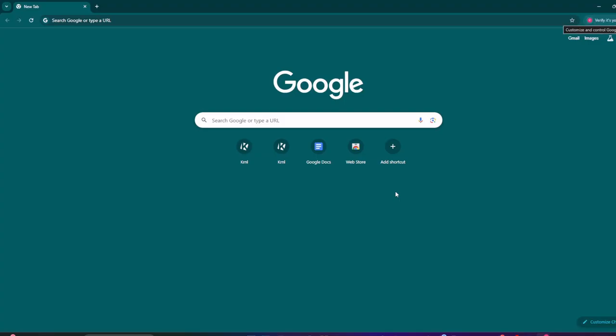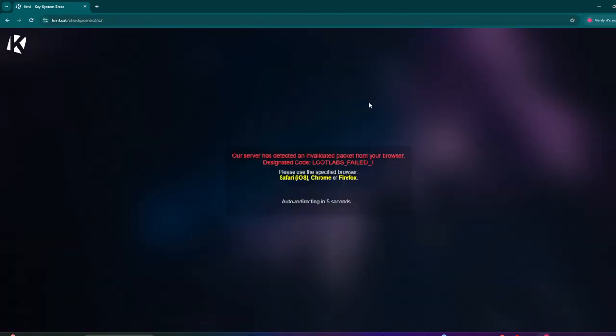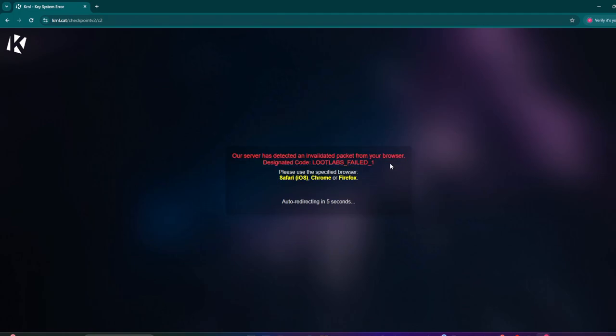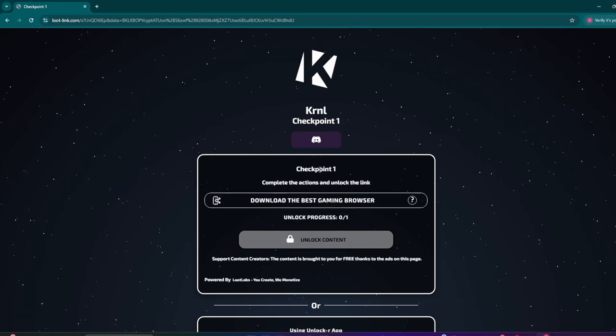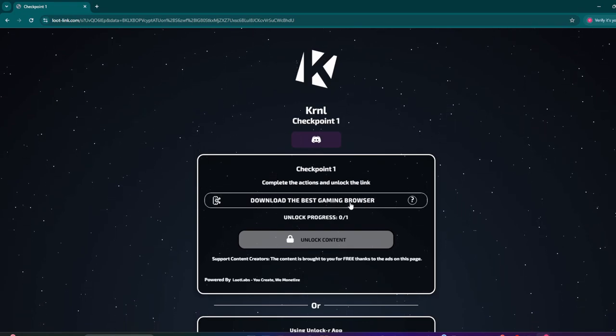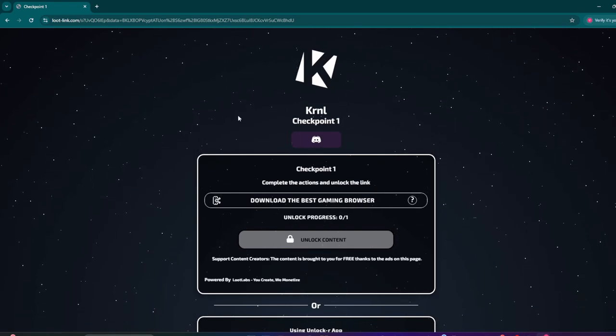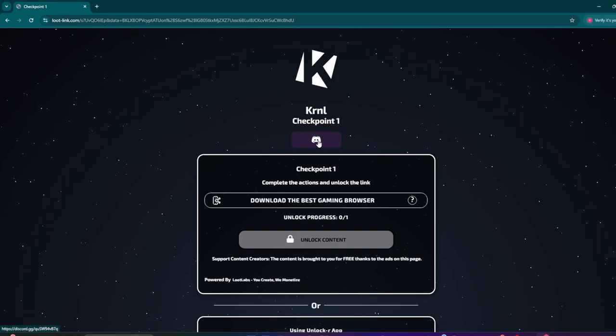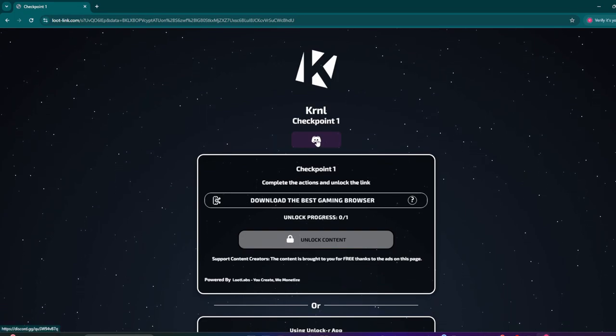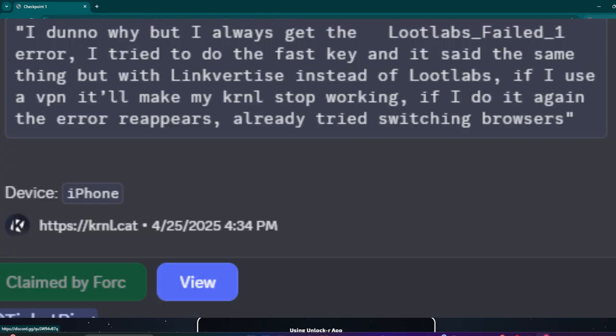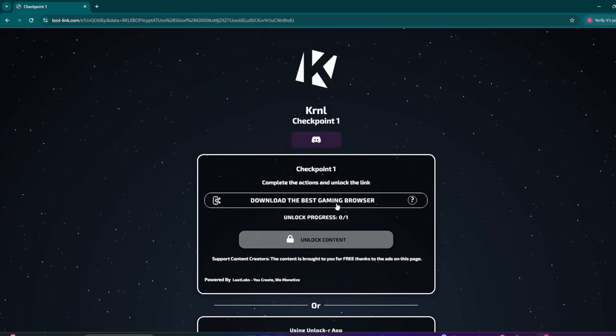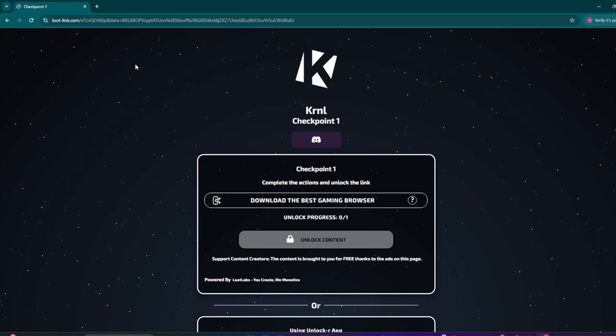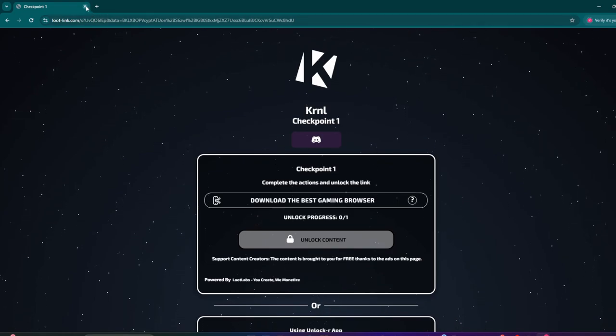Now I'm going to show you how to fix the Loot Labs failed or Linkvertise failed errors. So this is what happens - I'm just going to do it and then you're going to get this. All you need to do if you get this is literally just wait, just don't do anything and then it's going to take you back to the checkpoint. That's literally all you need to do. People come in the Discord and they start complaining like oh it's not working, they don't even wait the five seconds. So wait the five seconds and then it'll take you here. That's all you need to do, there's no other steps required.